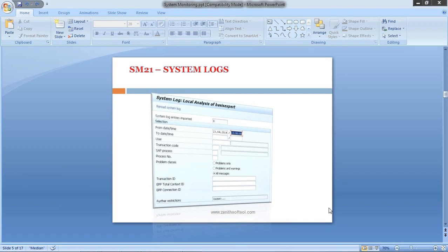Now we will see one more system monitoring activity, which is system logs. For system logs, you use the transaction SM21.